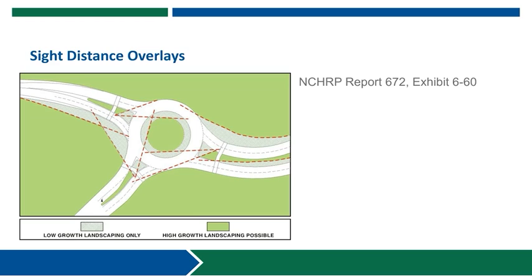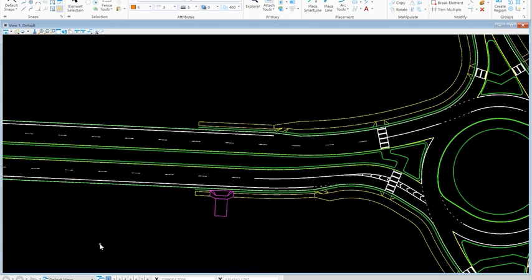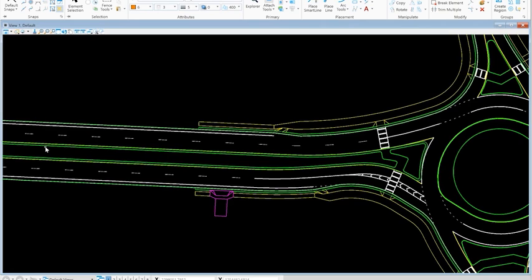At this point we're going to transition into some hands-on demonstrations to show you step by step how to construct some of these stopping sight distance and intersection sight distance checks. For developing stopping sight distance triangles we're going to be considering a vehicle approaching the intersection and making sure that they have visibility of pedestrians in the crosswalk as well as any objects in the roadway through the yield line area. We'll be basing that sight triangle on the design speed of the approaching roadway — in this particular exercise we're assuming a posted speed of 45 miles per hour and a corresponding design speed of 50 miles per hour.